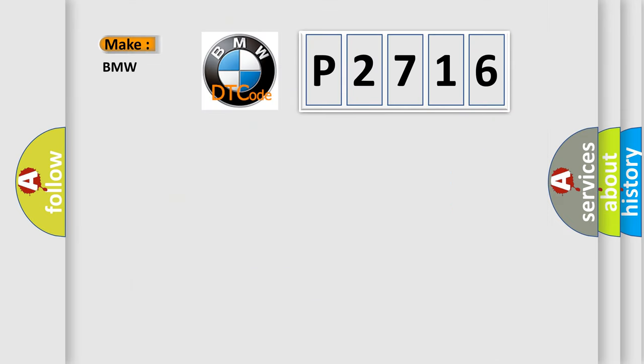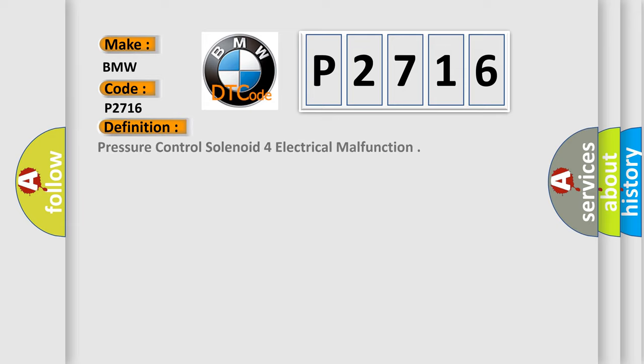So, what does the diagnostic trouble code P2716 interpret specifically for BMW car manufacturers?